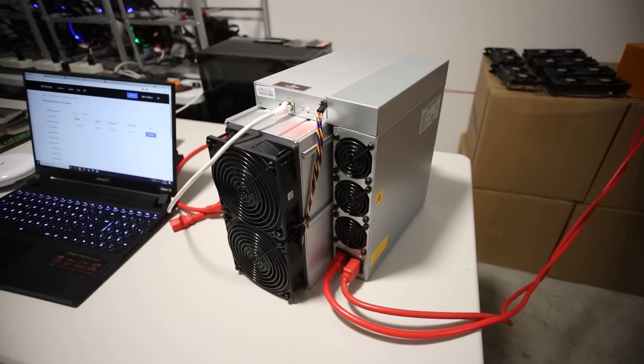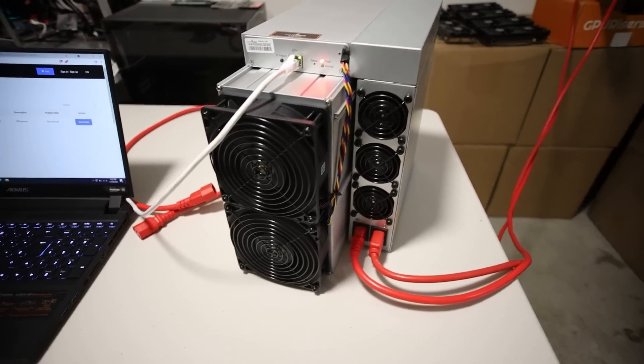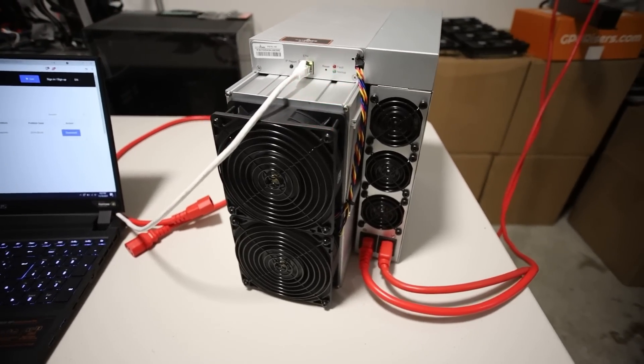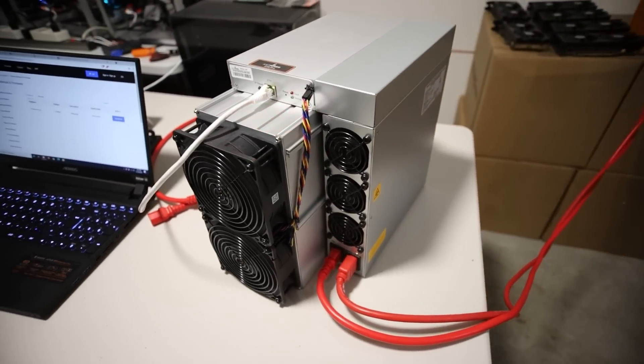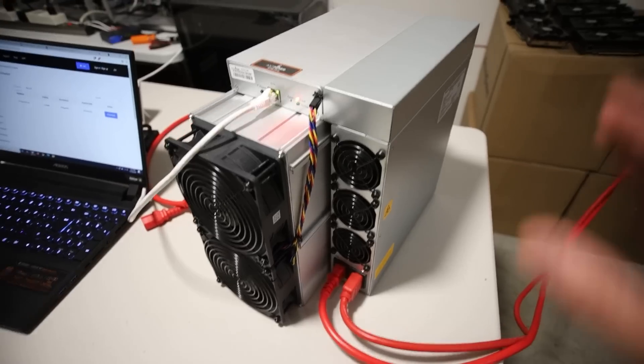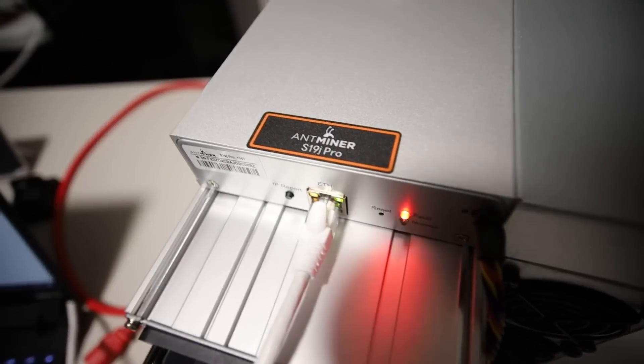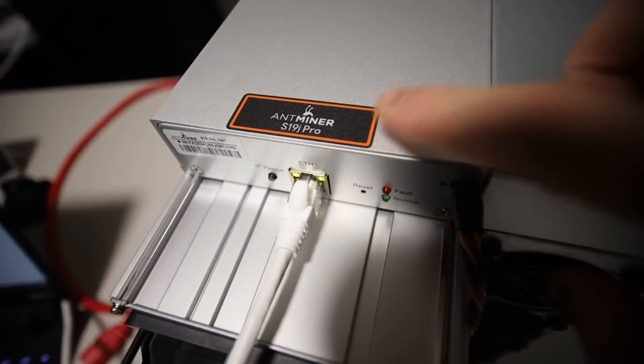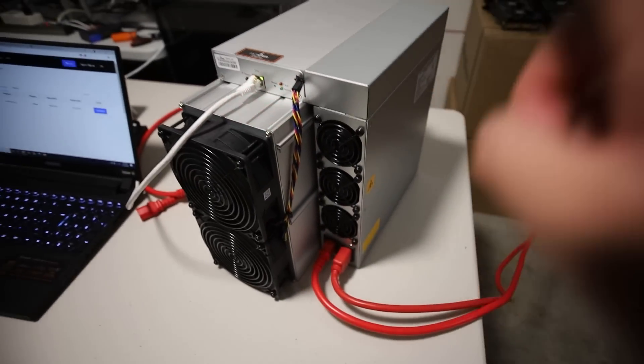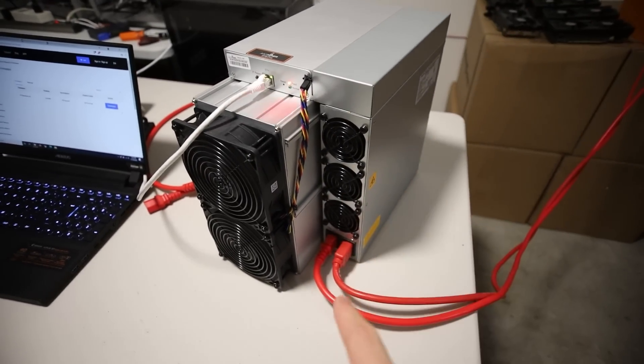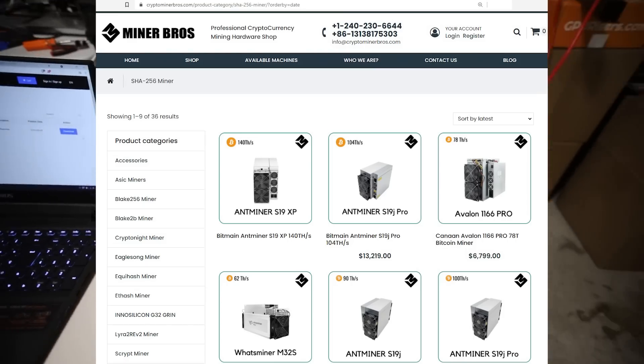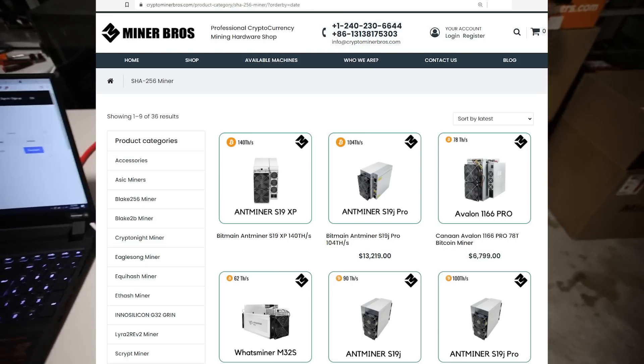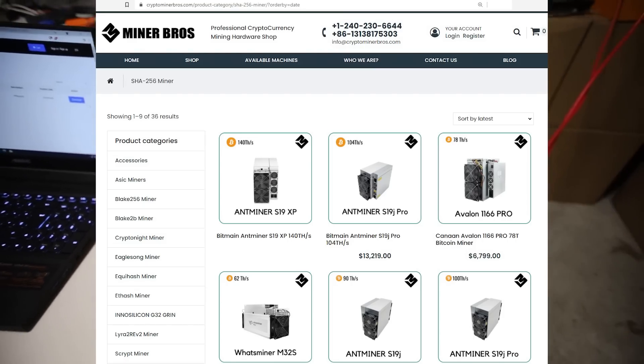Hey guys, what is up? Red Pet Mining here. How are you guys all doing? Hope you're all doing really well and have a really great day. In this video, I want to explain how to set up an Antminer S19J Pro and specifically this is a 104 terahash model. Thank you to Crypto Miner Bros for sending me this model for review.